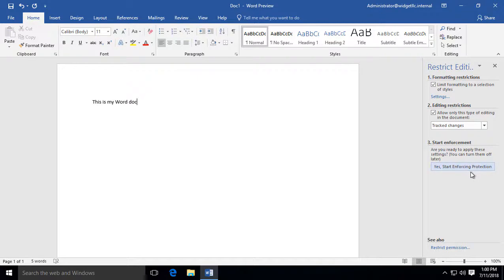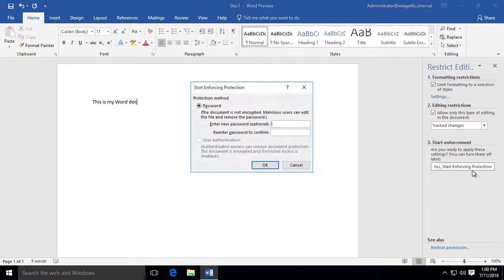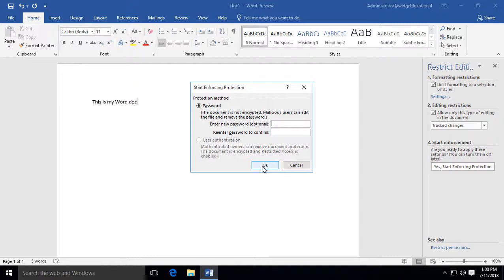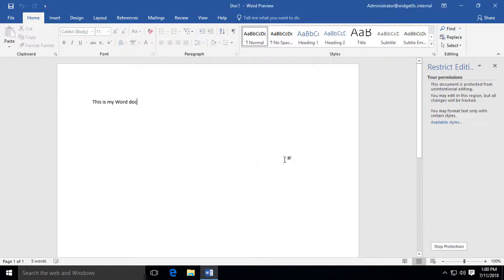And as far as the enforcement goes, we can say Yes, start enforcing that protection. And if you want, you can also put in an optional password. Go ahead and click OK. And now our editing restriction is in place.